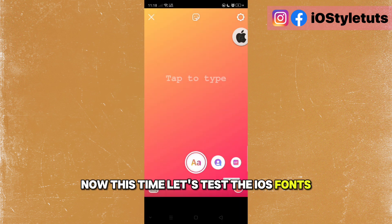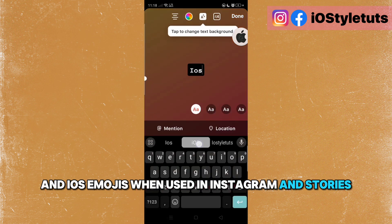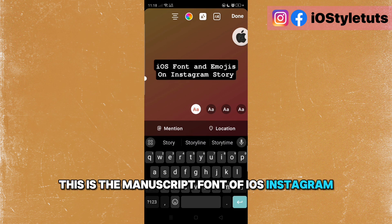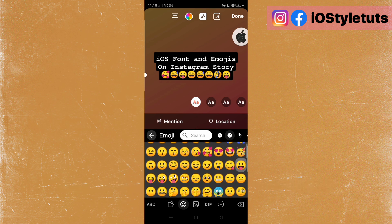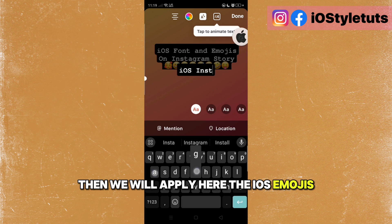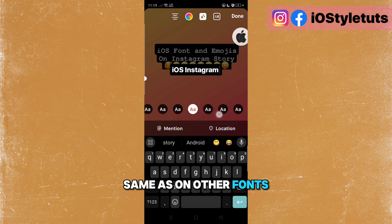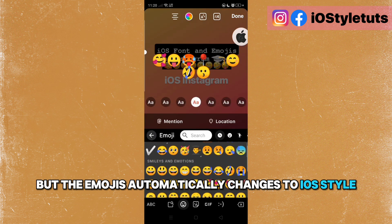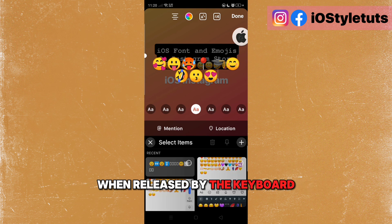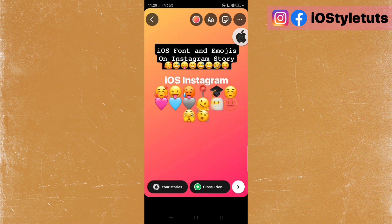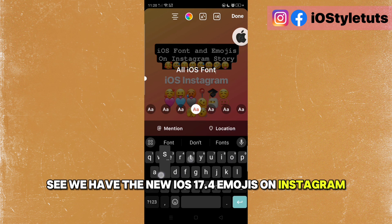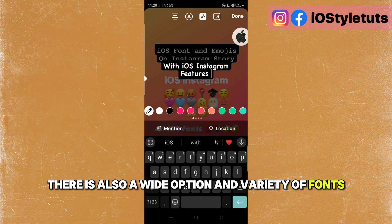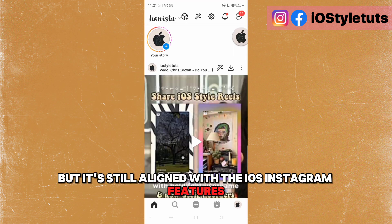Now let's test the iOS fonts and iOS emojis when used in Instagram stories. As you can see, this is the monoscript font of iOS Instagram. We will apply the iOS emojis here. The emojis automatically change to iOS style when released by the keyboard. We have the new iOS 17.4 emojis on Instagram, and there is also a wide variety of fonts all aligned with the iOS Instagram features.